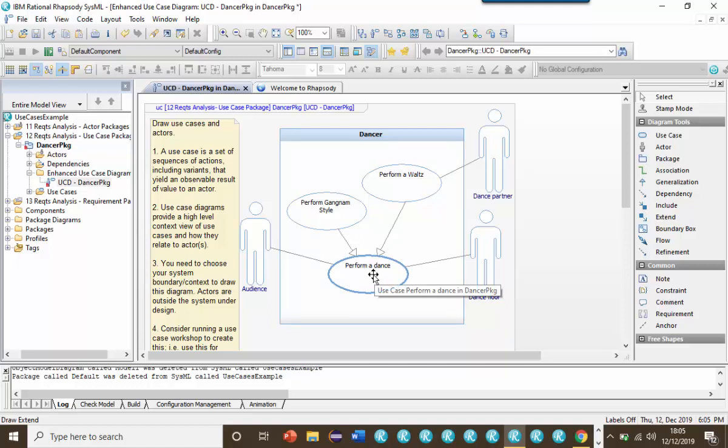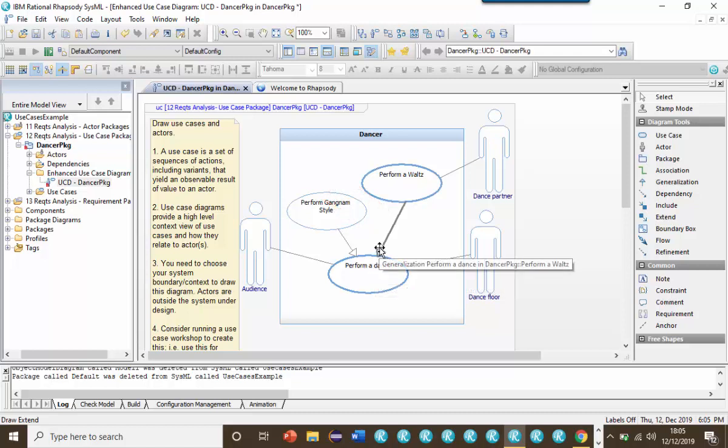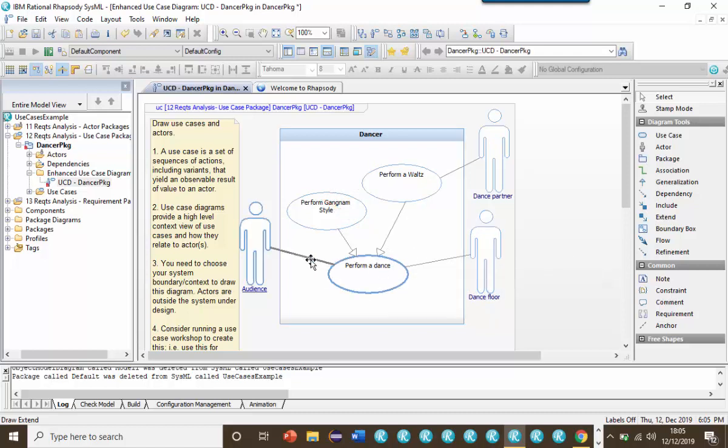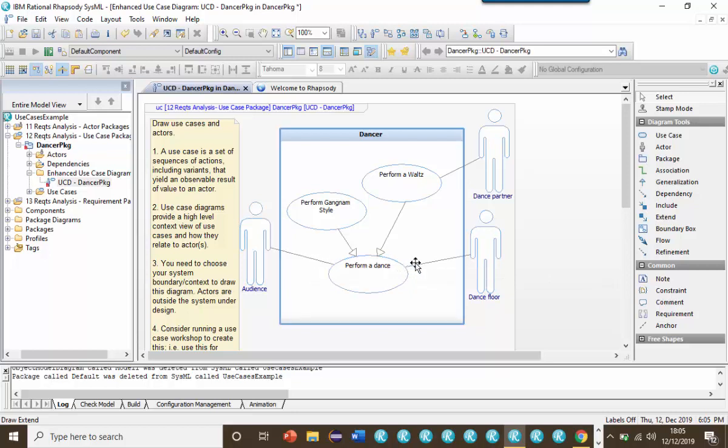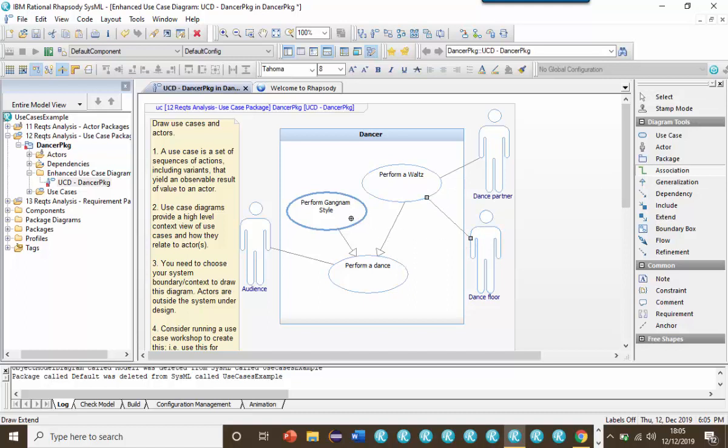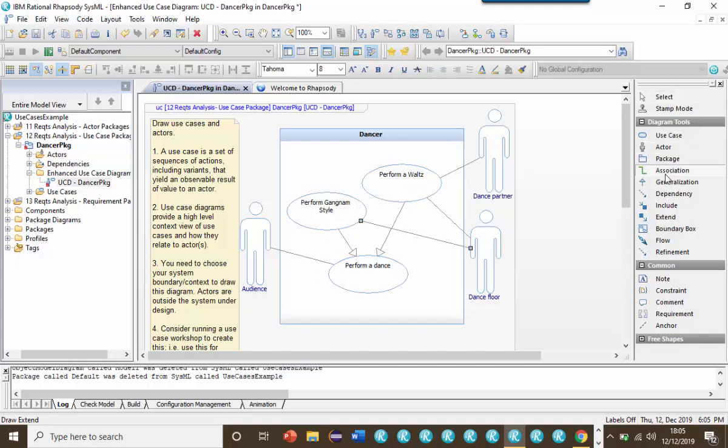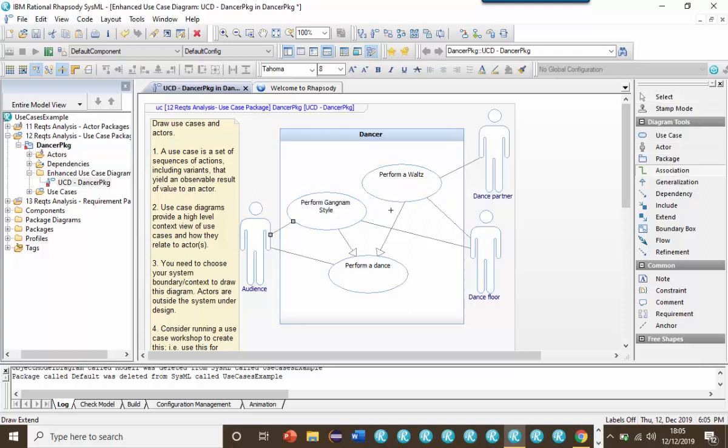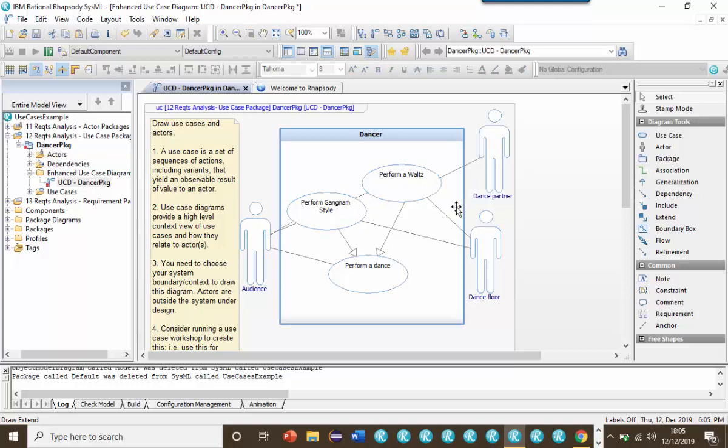Note how the generalization means that the specialized use cases inherit the relations of the base use case. If we didn't use generalization, then we'd need to draw associations to both the Perform a Gangnam Style and Perform a Waltz use cases for both of the actors. We'd lose some of the meaning conveyed by the generalization relationship in this case, and we'd also end up with lots of crossing lines, making the diagram less easy to understand.